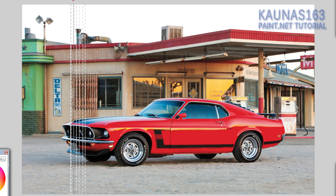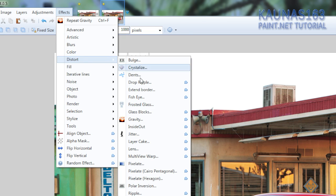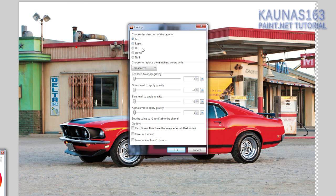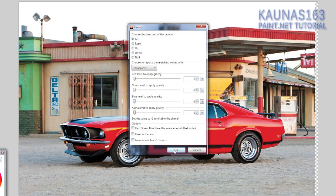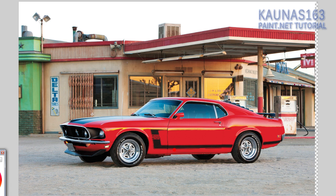And after that go to effects, distort, gravity, choose left or right and click OK. Now if you see something bad on the image just undo some steps and repeat the process.